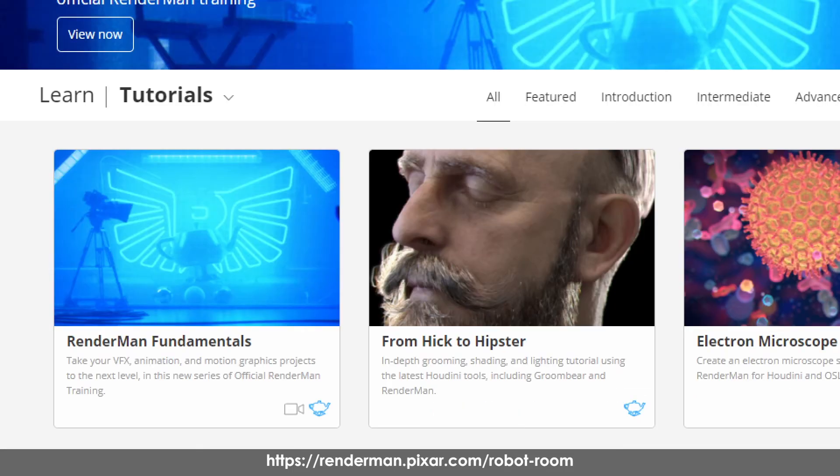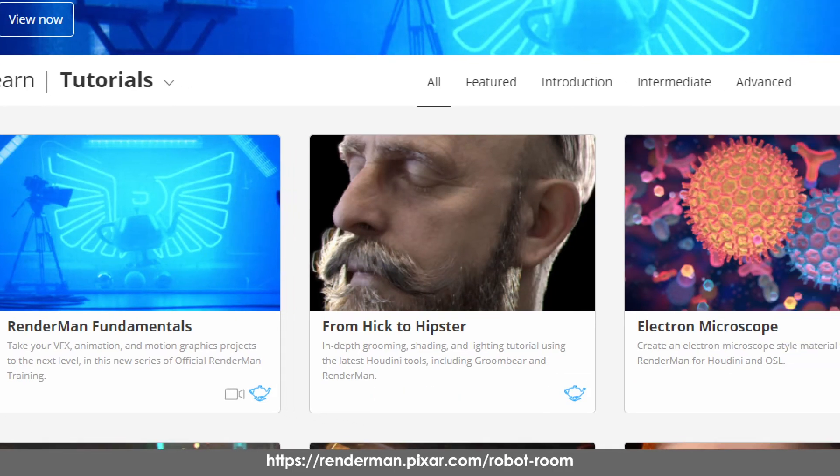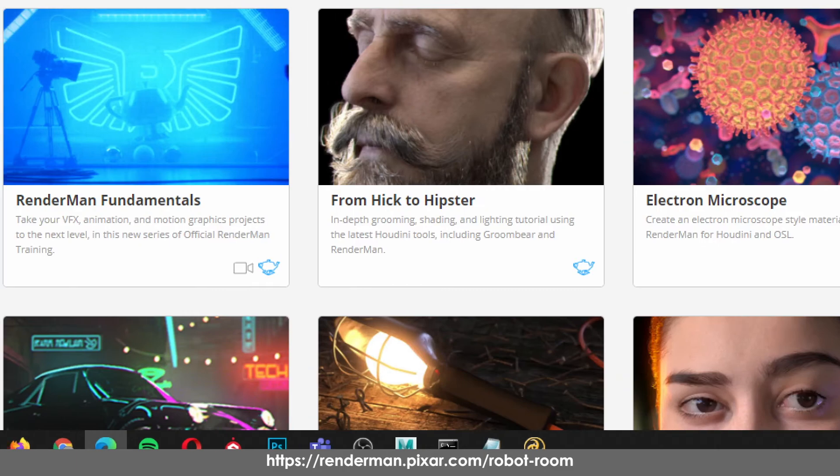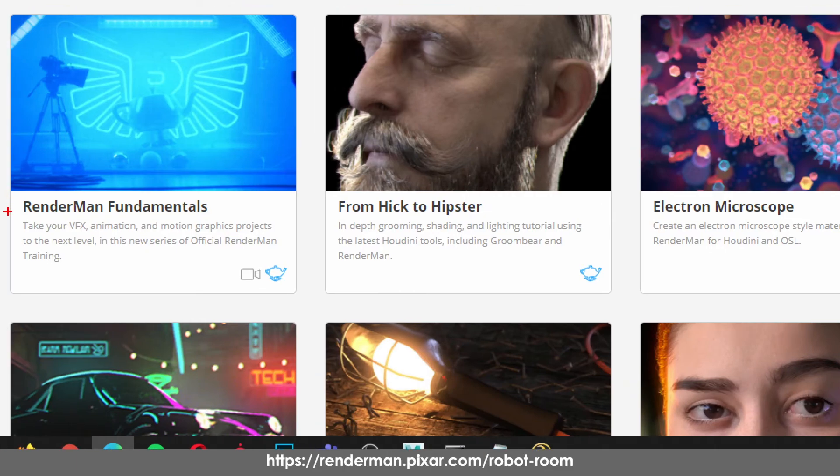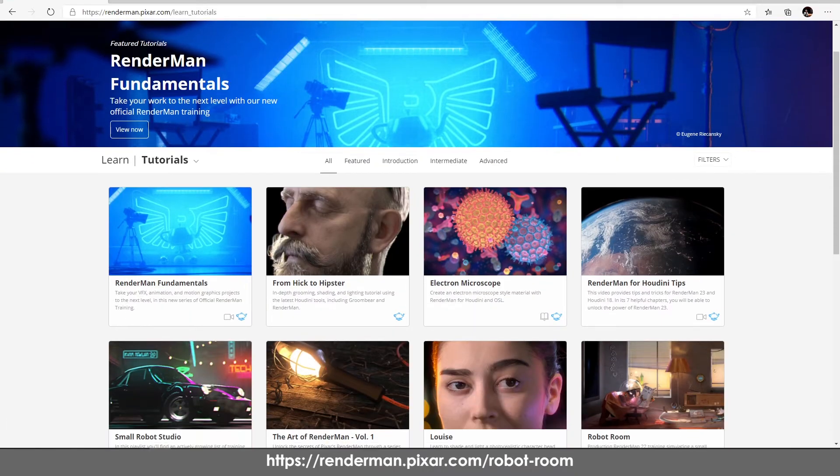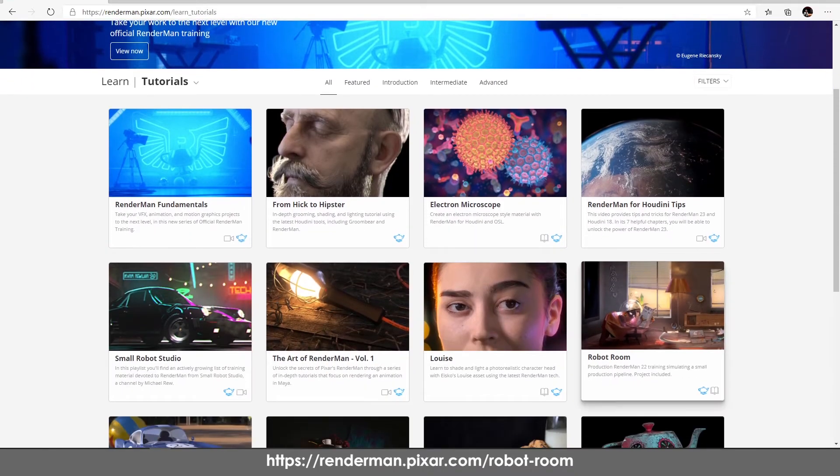Once you click on Tutorials you have multiple tutorials to learn the fundamentals for RenderMan and the course RenderMan Fundamentals is a really good start if you have no experience with RenderMan at all. For our case we'll go down and you can see the Robot Room available.